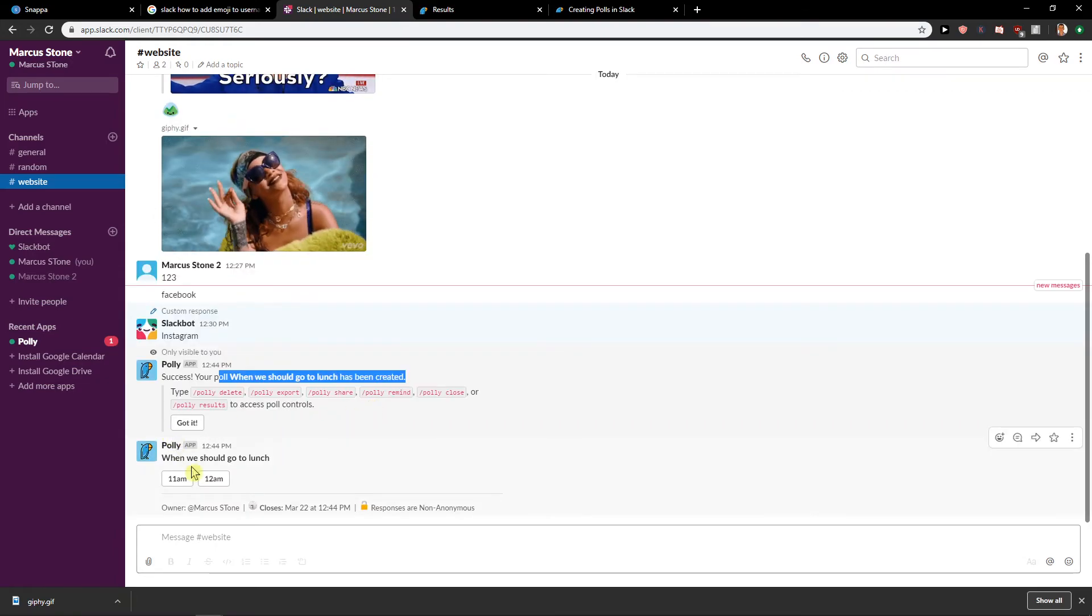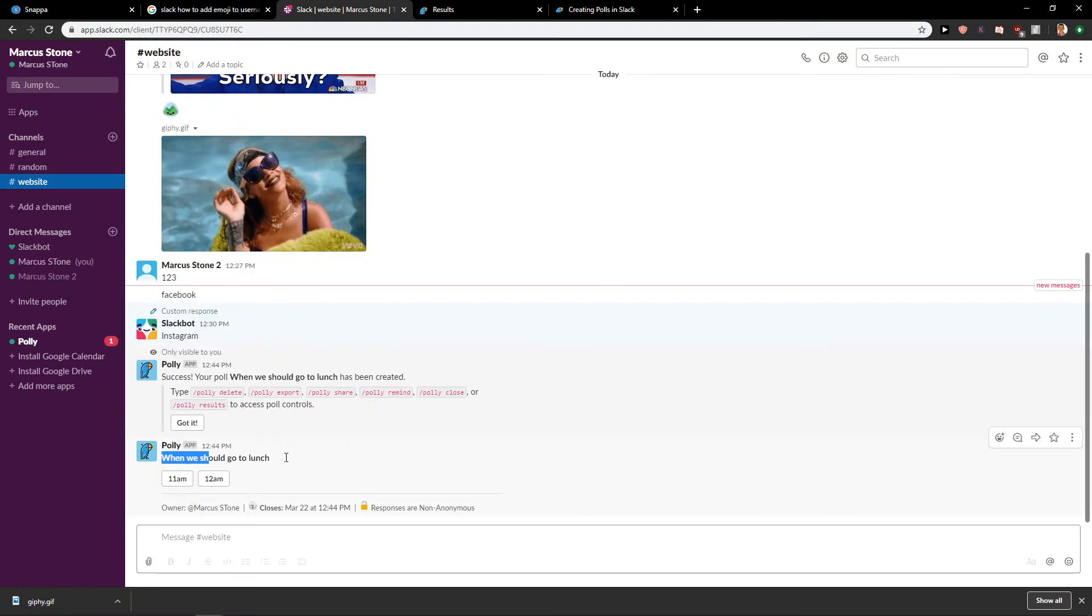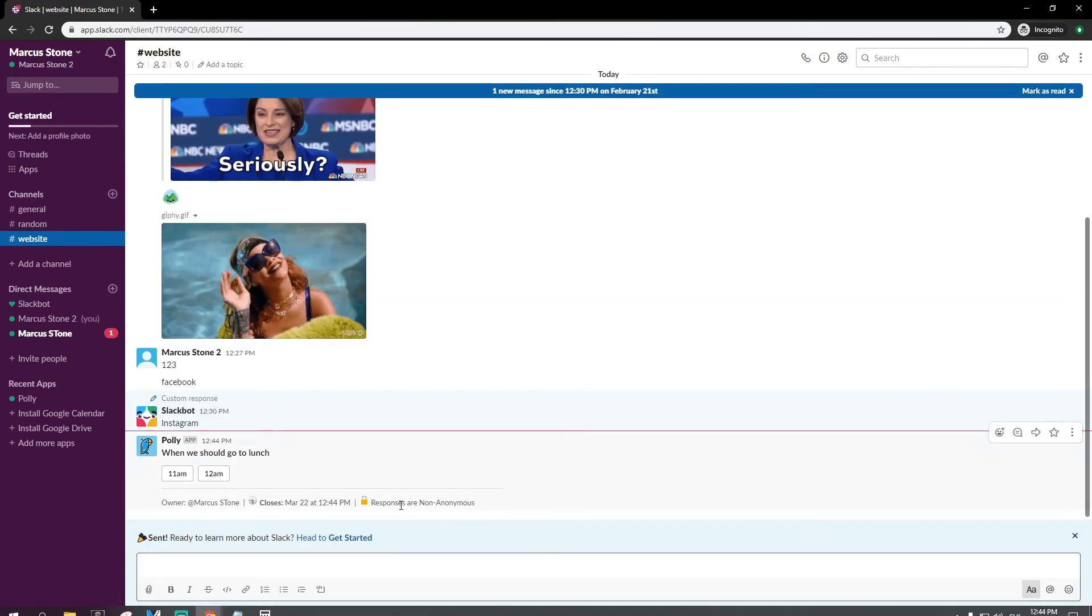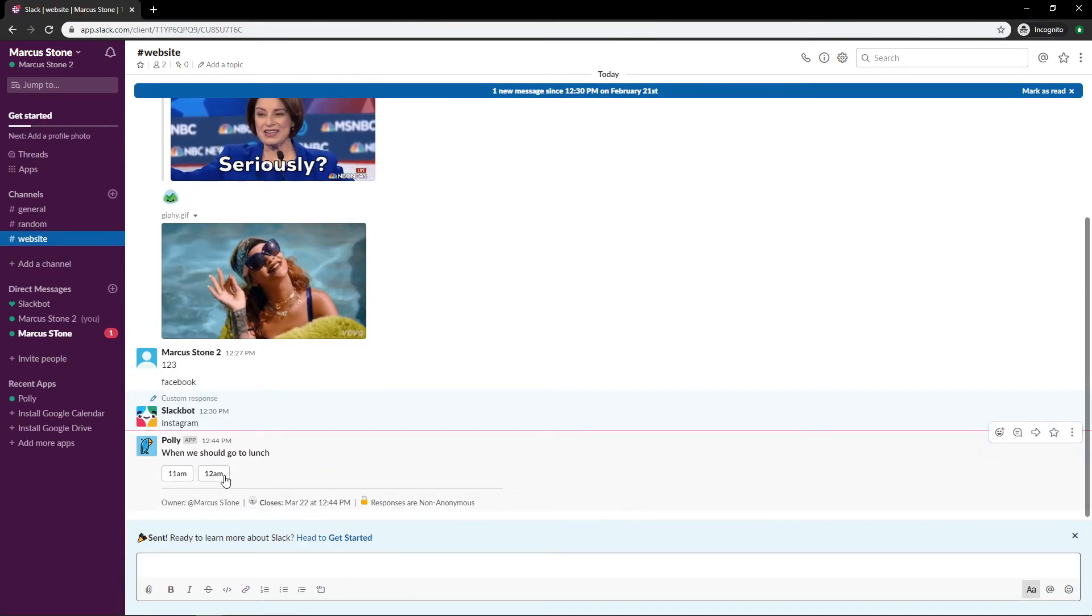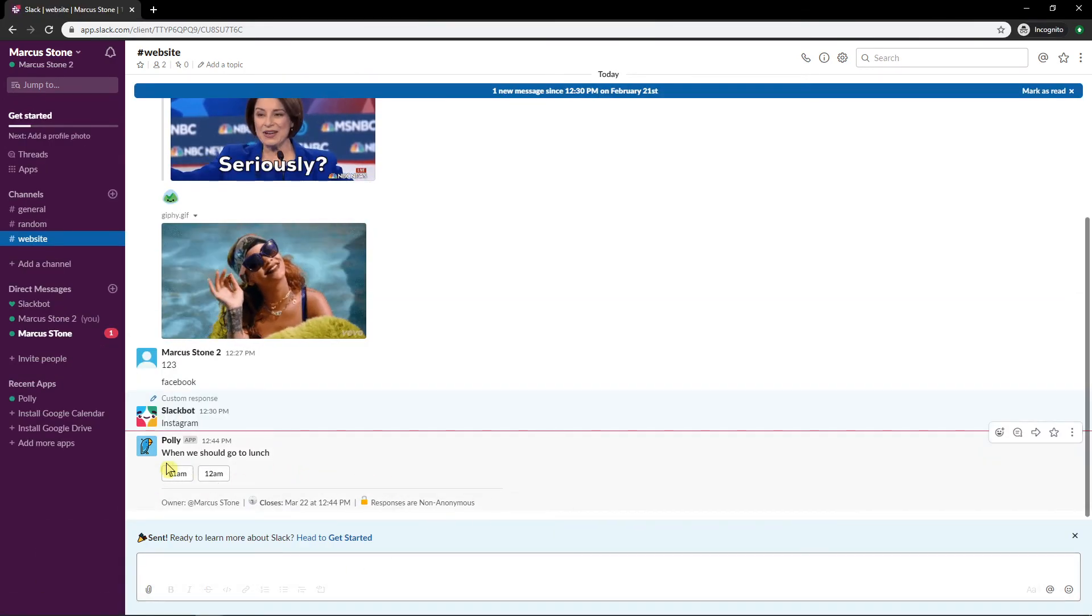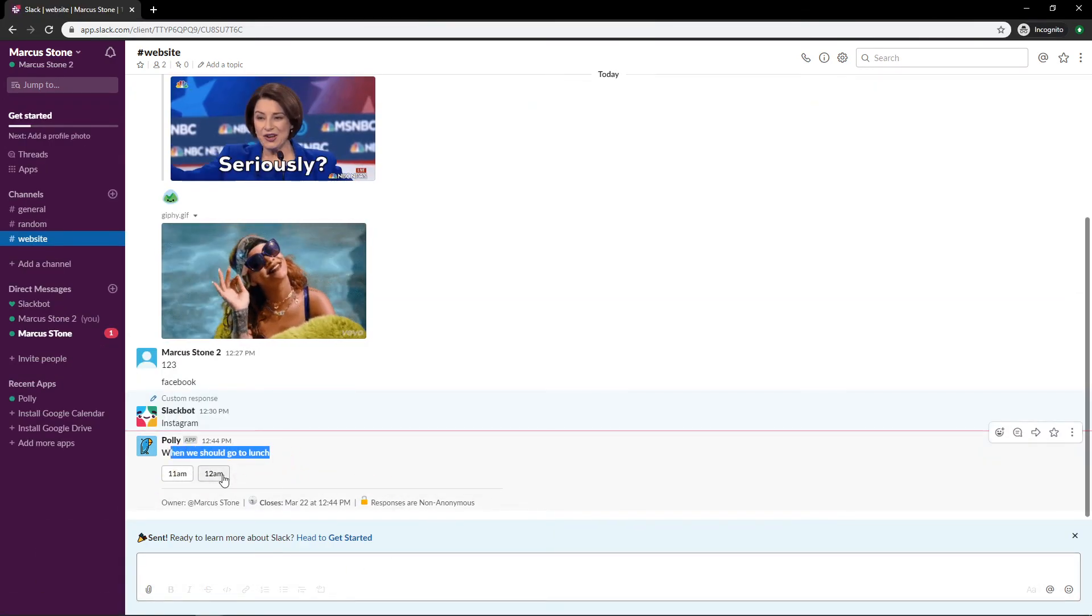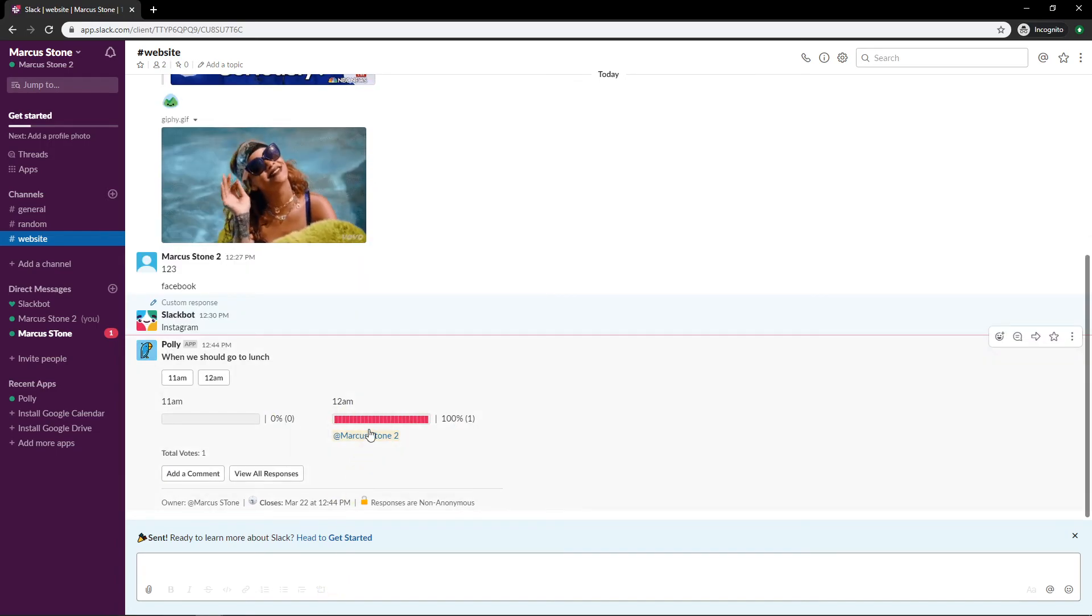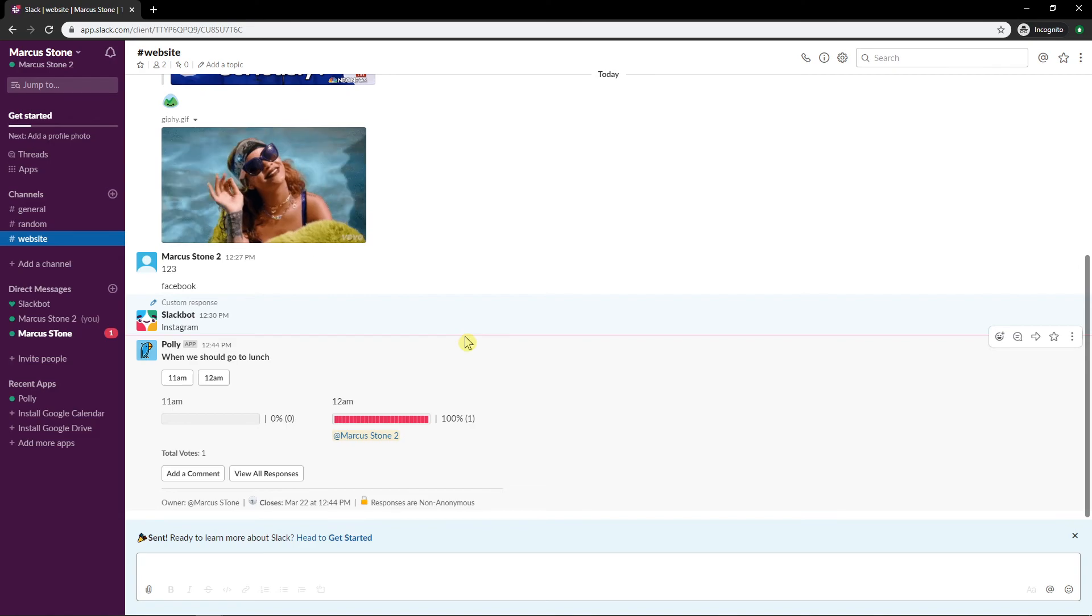Okay so here we go, when we should go to lunch. And when I go to my second account I can see it here, when we should go, oh let's go 12 a.m. And see here we got it.